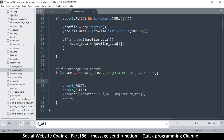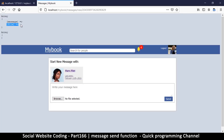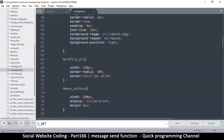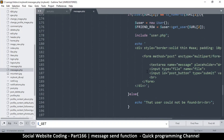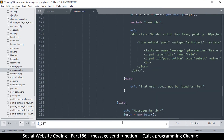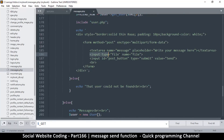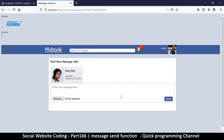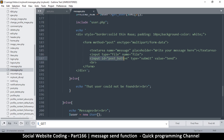So the POST variable has 'message' and 'file', and the FILES variable is empty. Let's check the HTML down here for reference. We have an input with type file and a textarea which is the message. But why are we seeing 'file' in POST? File should have been in FILES. The input name is 'file'.